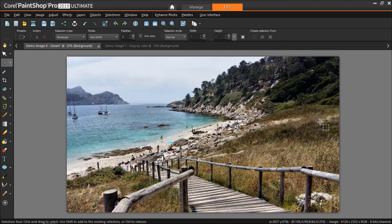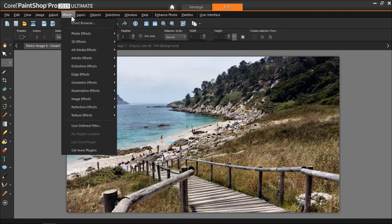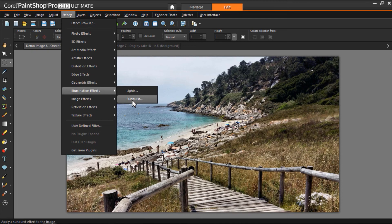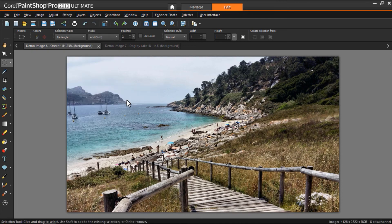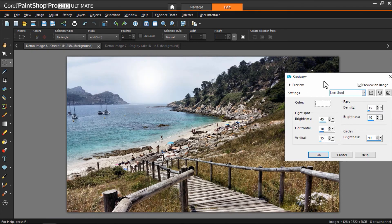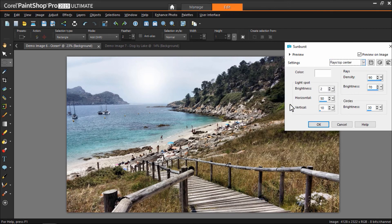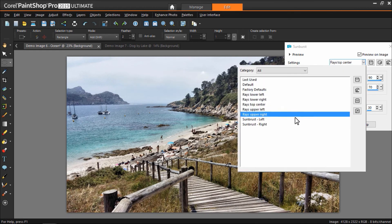You can also try out effects, then illumination effects, then sunburst, to add a lens flare and sunbeams or sunspots, which is perfect for summer photos.